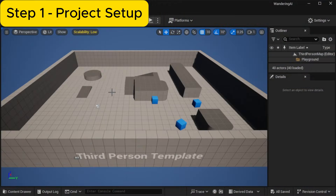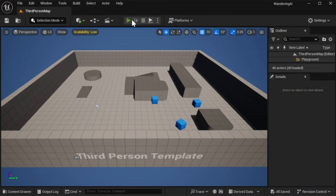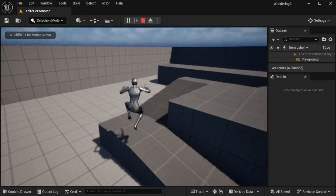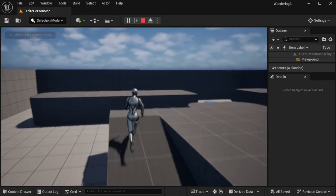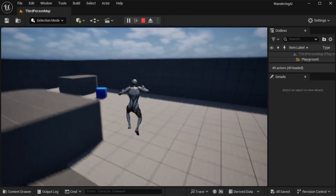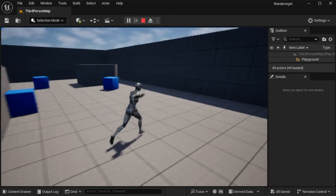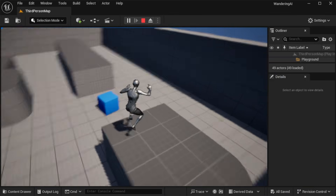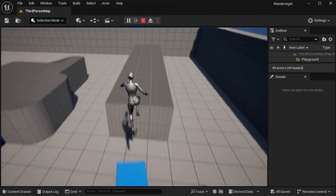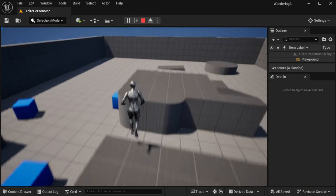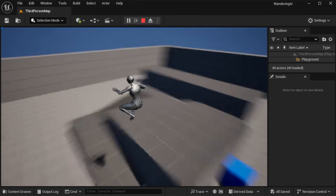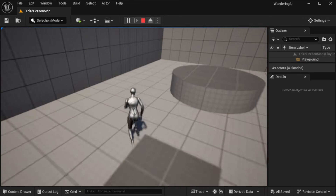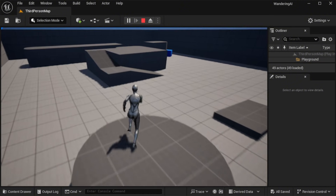I'm using Unreal Engine version 5.5.4 for this tutorial. I started in the third person map since it already includes many skeletal mesh and animations. You can use any project you want, just make sure your character has a skeletal mesh and some basic animations. This setup will work with any humanoid model — you may just need to tweak a few steps depending on your character's rig or naming conventions.